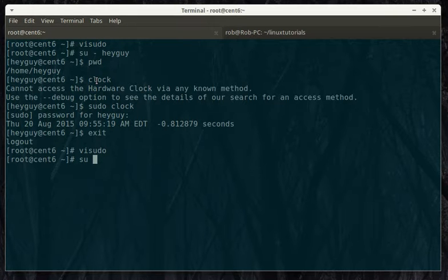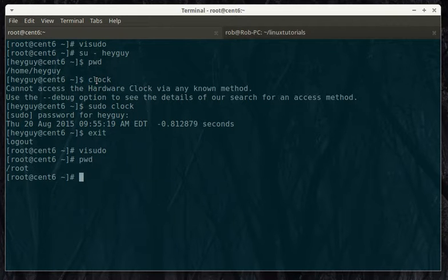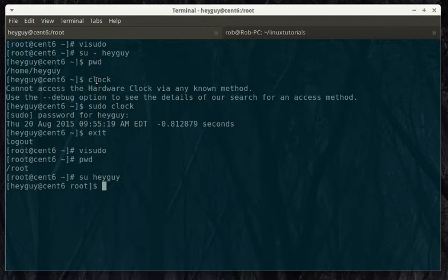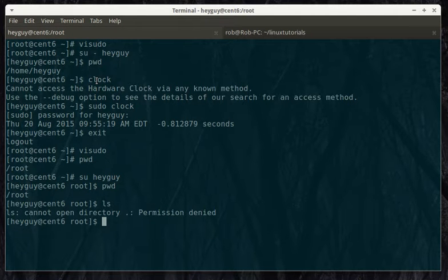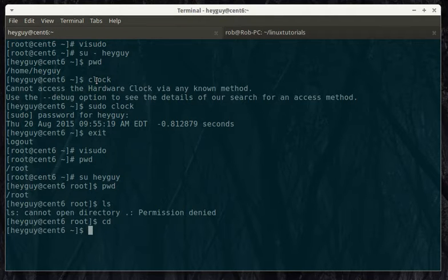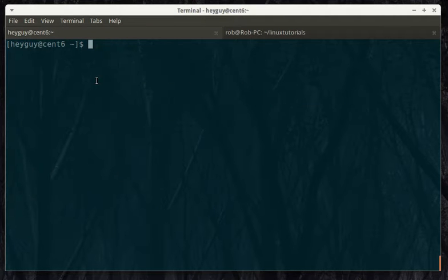Here, I'll use the su command without the dash. Right now, we're here. So, now we're heyguy, but we're here. We can't look around. So, we'll just type cd to get in the right directory here.